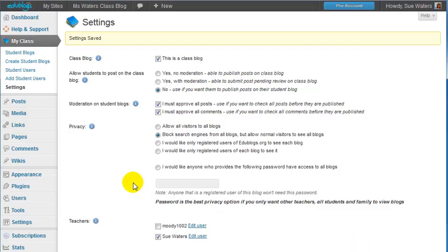Now that I've done that I'll see all these new menu items added underneath My Classes.